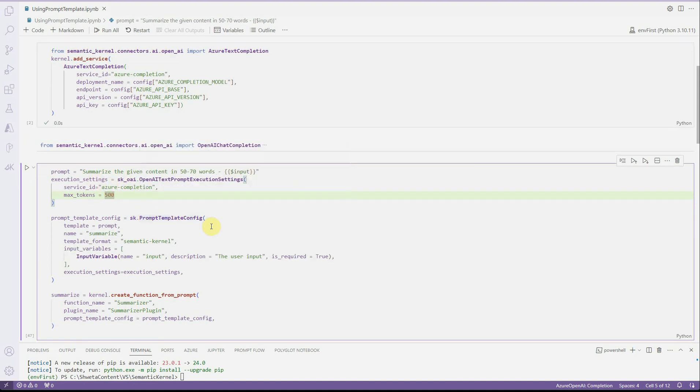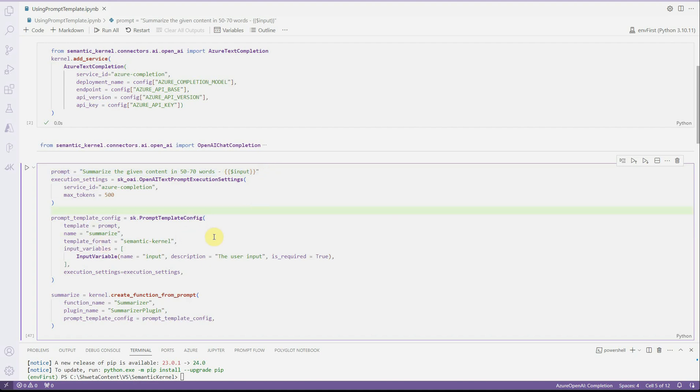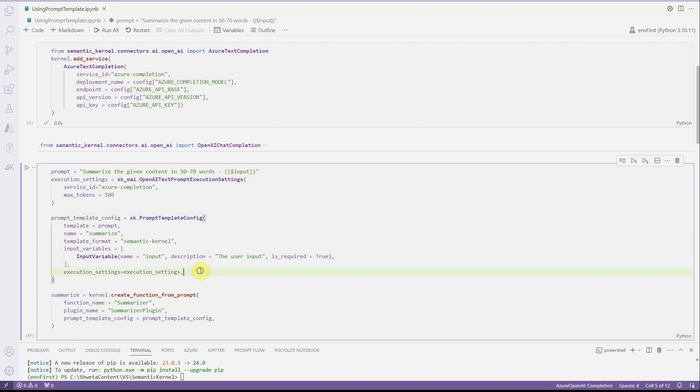Then I need to define the configuration for my prompt template. In template, you need to tell what is your template. The template is the one which I have defined as the first line in the cell. Then I need to provide a unique name, the template format. There are two types of template format: semantic kernel and handlebars. I will talk about handlebars sometime in my upcoming videos, but let's stick with the semantic kernel as a template format here. And then you need to set up your input variable. Just use the same keyword what you have used in your prompt and mark it whether it is mandatory or not.